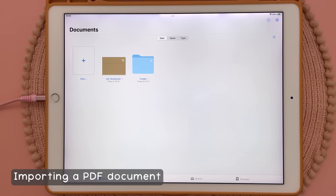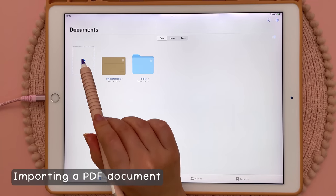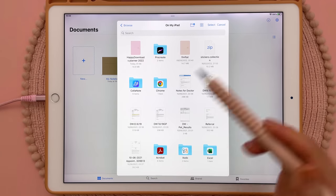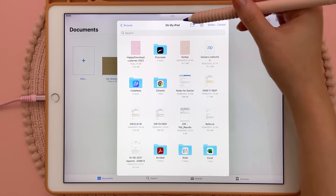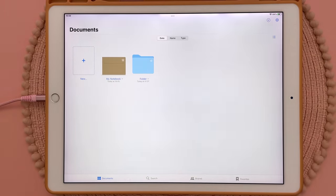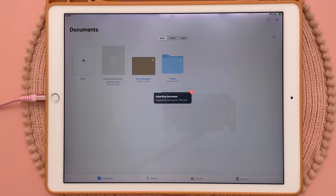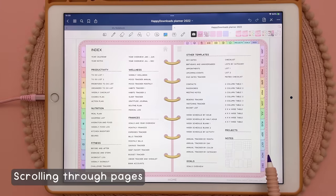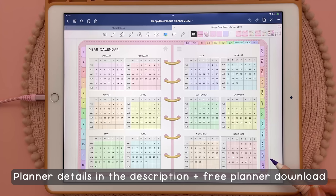Next I'm going to show you how to import a PDF document. Once again tap on the new icon and then this time tap on import. You can just browse to where your file is — here are the files on my iPad and this is the file I want to import. Depending on how big your file is this could take a couple of seconds, so just wait for that to finish. Here is the imported document and you can swipe left and right to flip the pages. This is my digital planner that I use in the app almost every day — it doesn't come with the app but I'll leave the details in the description down below.